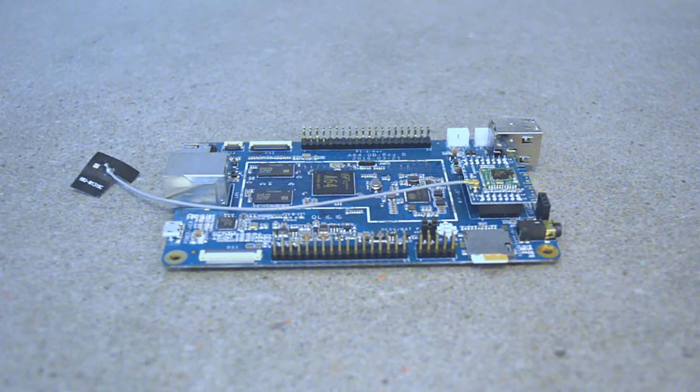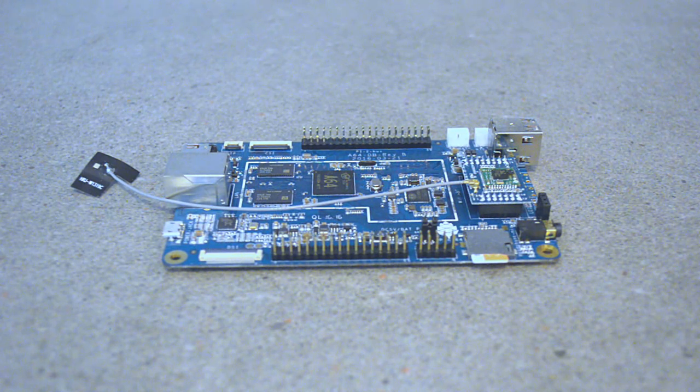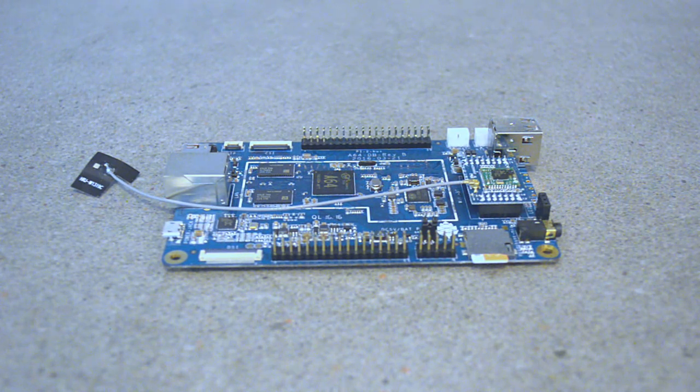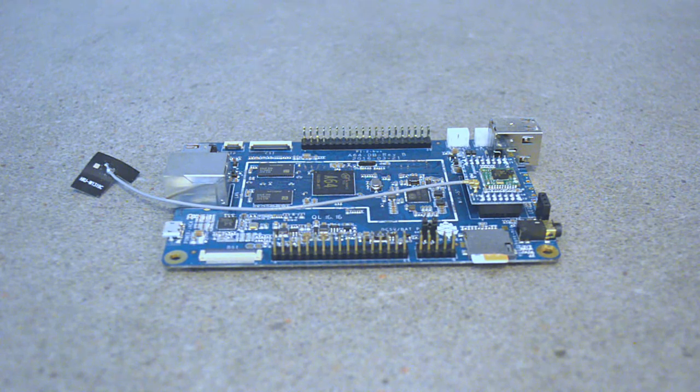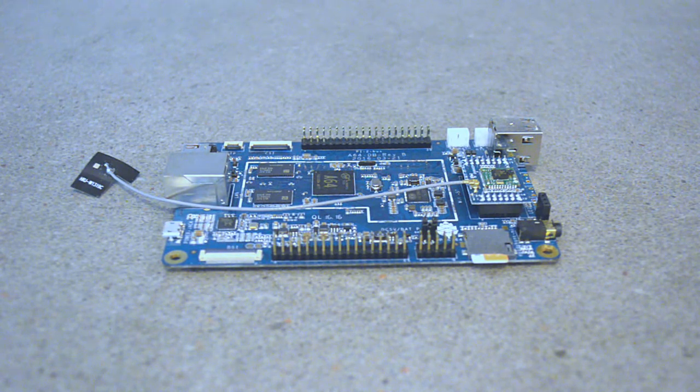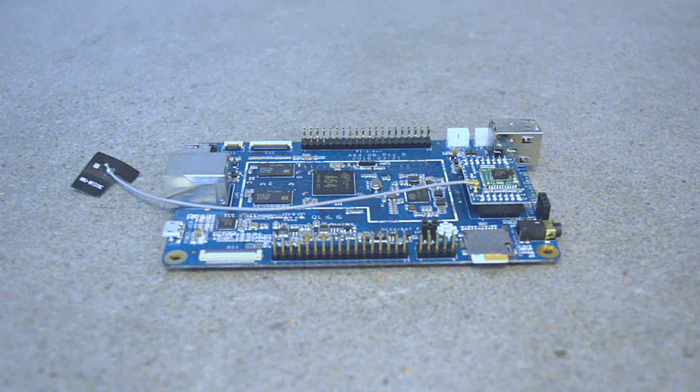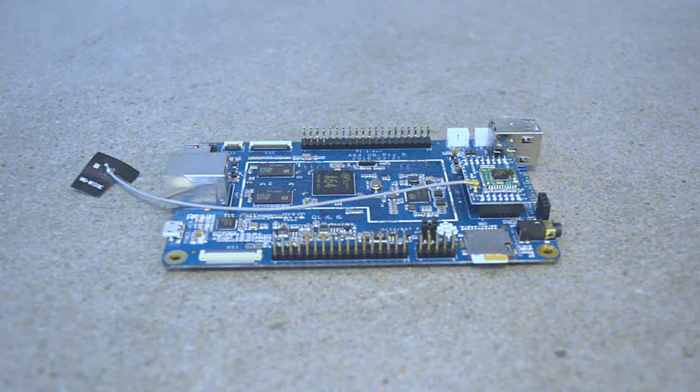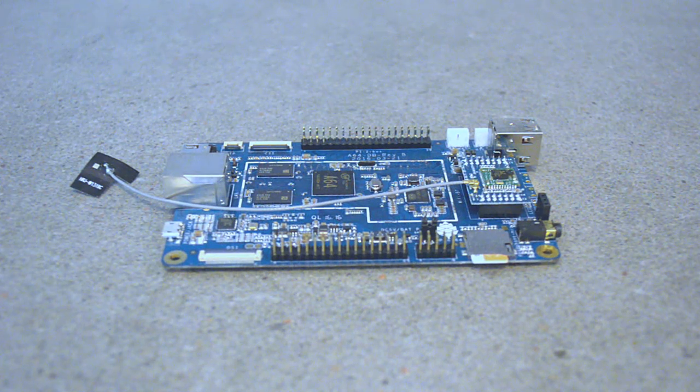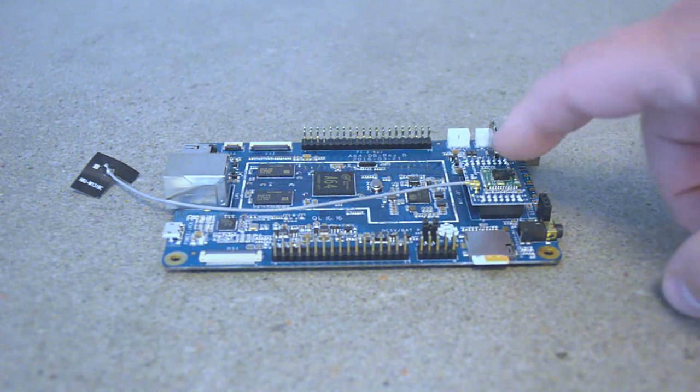Here we have the Pine64 board. Mine is the one gigabyte model. This comes in 512 megabyte, one gigabyte, and two gigabyte models. I went with the one gigabyte because for what I'm going to be using this as, which is just a small portable media center, it's more than enough.